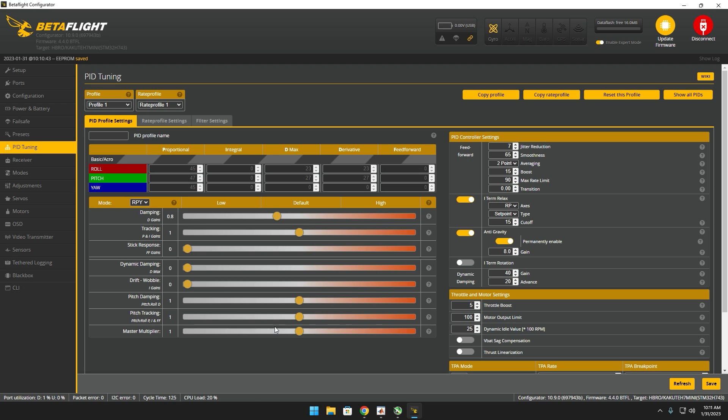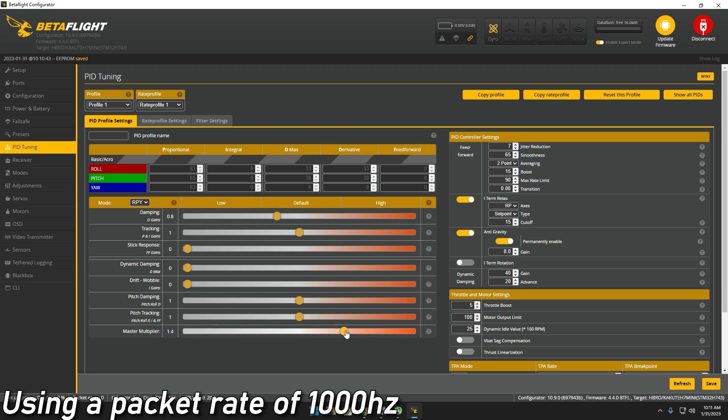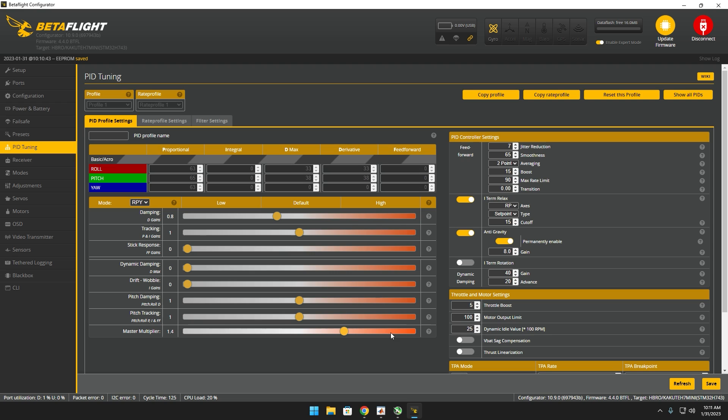So what I'm getting at is that if you are running one of those fast control links, your master multiplier is going to be lower than someone who's running a slower control link such as Crossfire, like the DJI transmitter. I have been able to get my quads up to 1.4, but I like to play it on the safe side, so I'm guessing it's going to get up to like 1.3 or 1.2.